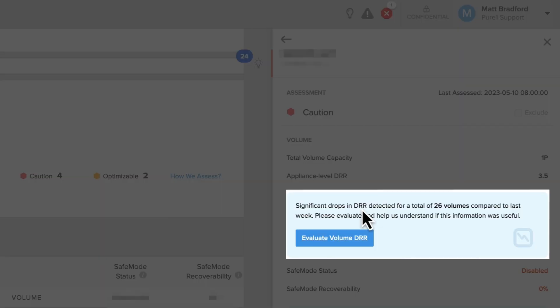That raises another problem: how do you detect this? Most arrays have lots of volumes, so going in and checking each one on a regular basis just isn't reasonable on a day-to-day basis. However, with PureOne, we can leverage machine learning to determine whether there's a significant change. In this case, we've detected 26 volumes on this array that have seen a significant drop in DRR - and that should be alarming.